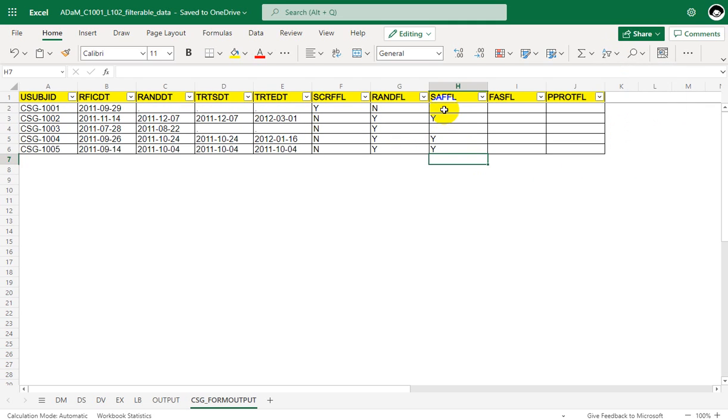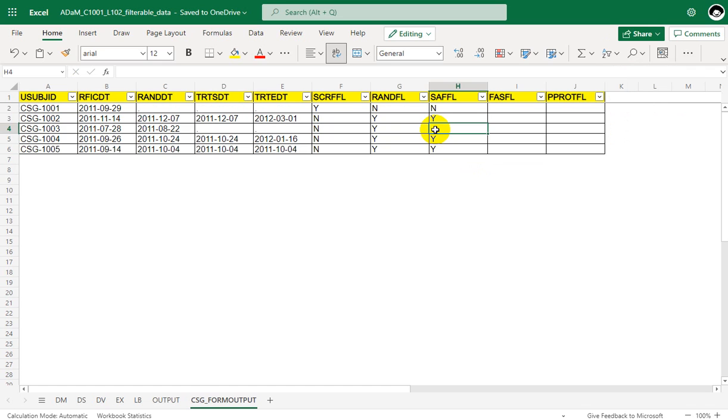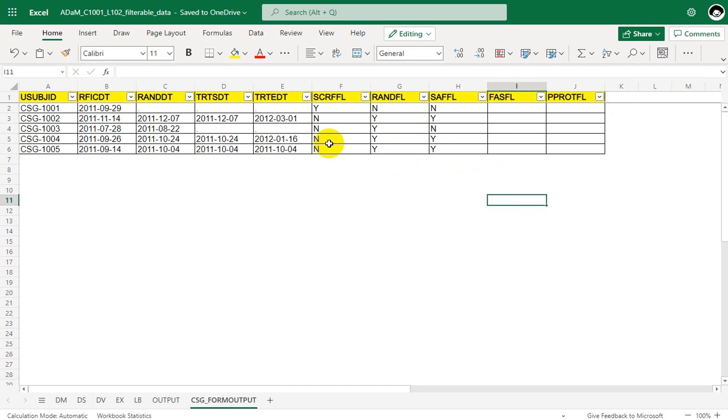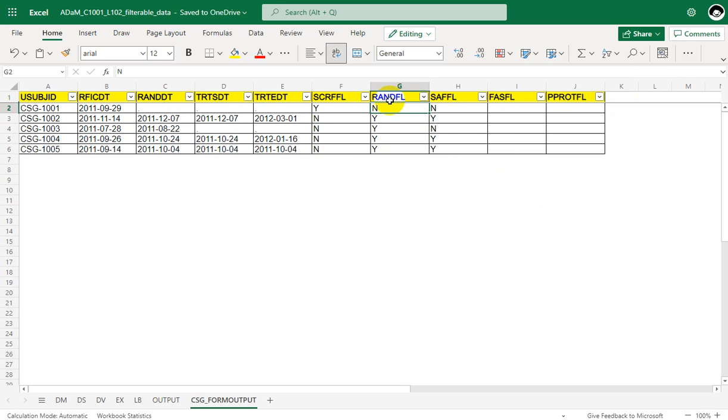We are left with two other subjects, 1001 and 1003. So what is happening here? The first subject is not randomized at all. So by definition, the subject should have been randomized. So the subject is having a screen failure, safety flag as N, just because that RANDFL is equal to N.